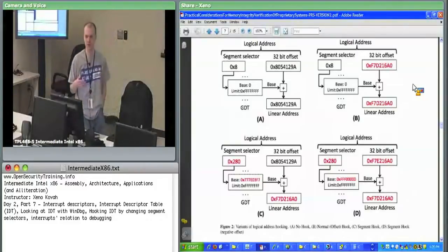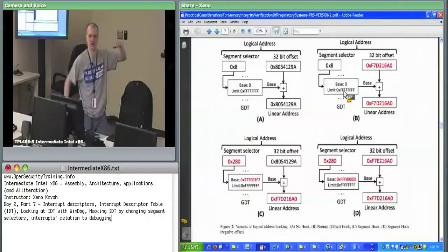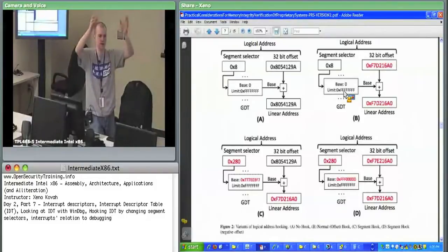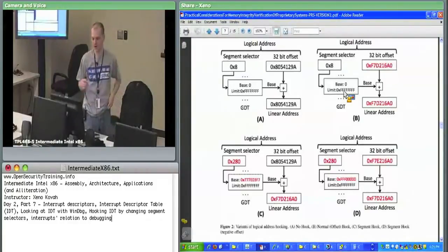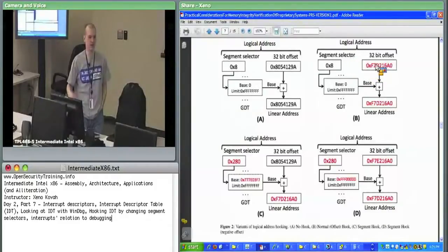In normal IDT hooking, we go into the IDT and go to index EE. The kernel module reads the IDTR to find the base address of the IDT. For whatever you want to hook, you take that index EE times the size of each entry — eight bytes — add the base plus eight times EE, and that's where the interrupt descriptor is. It has a 32-bit offset and a logical address. Normal rootkits change that 32-bit offset, which works because the base is always zero.